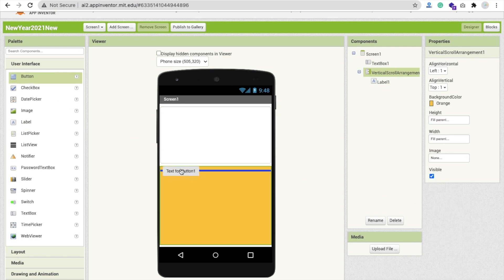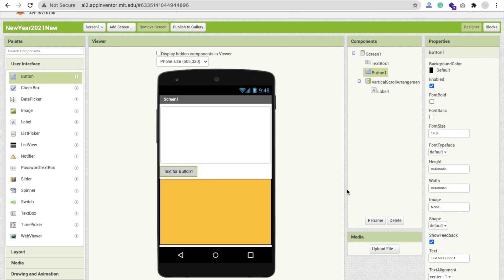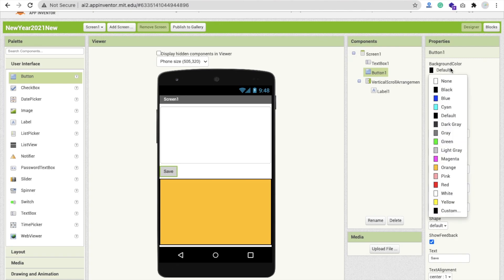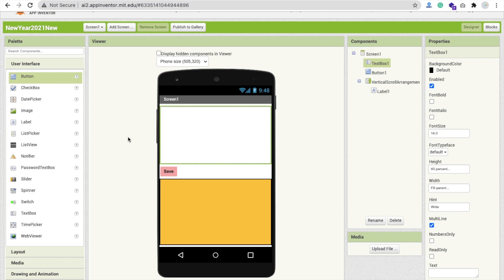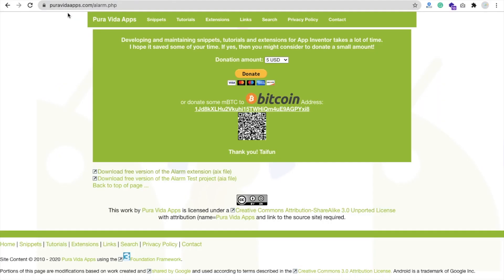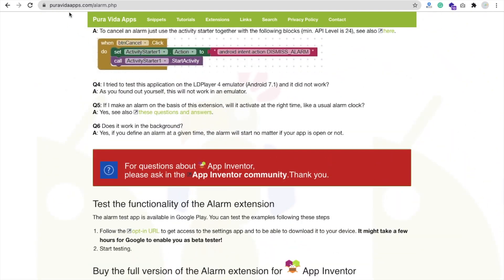We need one button — drag and drop your button, change the name to Save. That is simply the save button. Make the background color pink and make the font bold. Now we need an alarm, so open the Pureabita MIT App Inventor website.